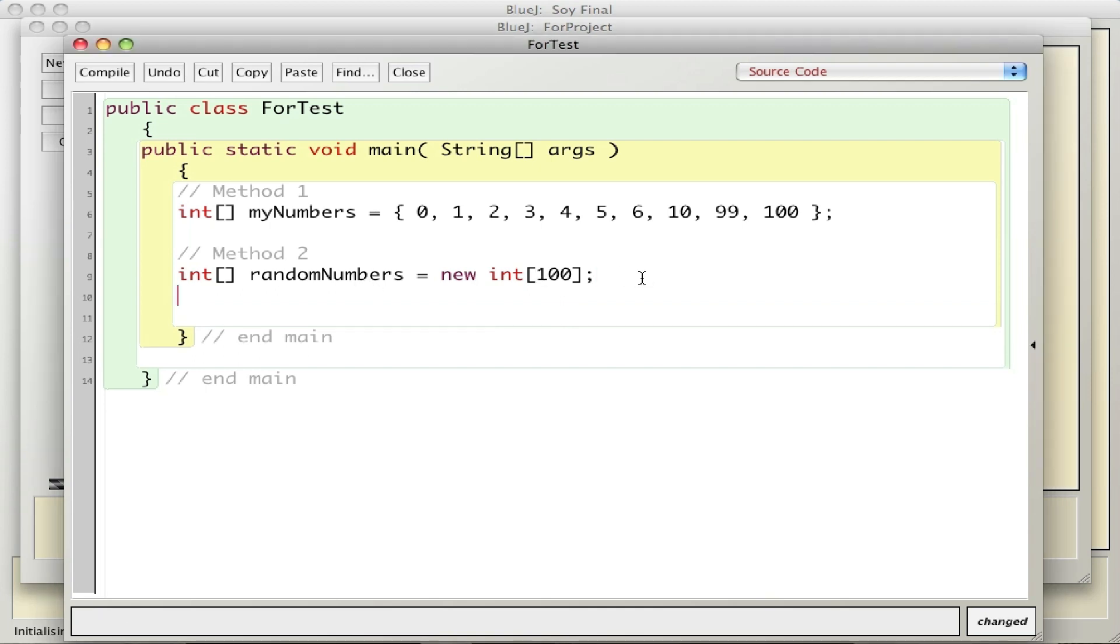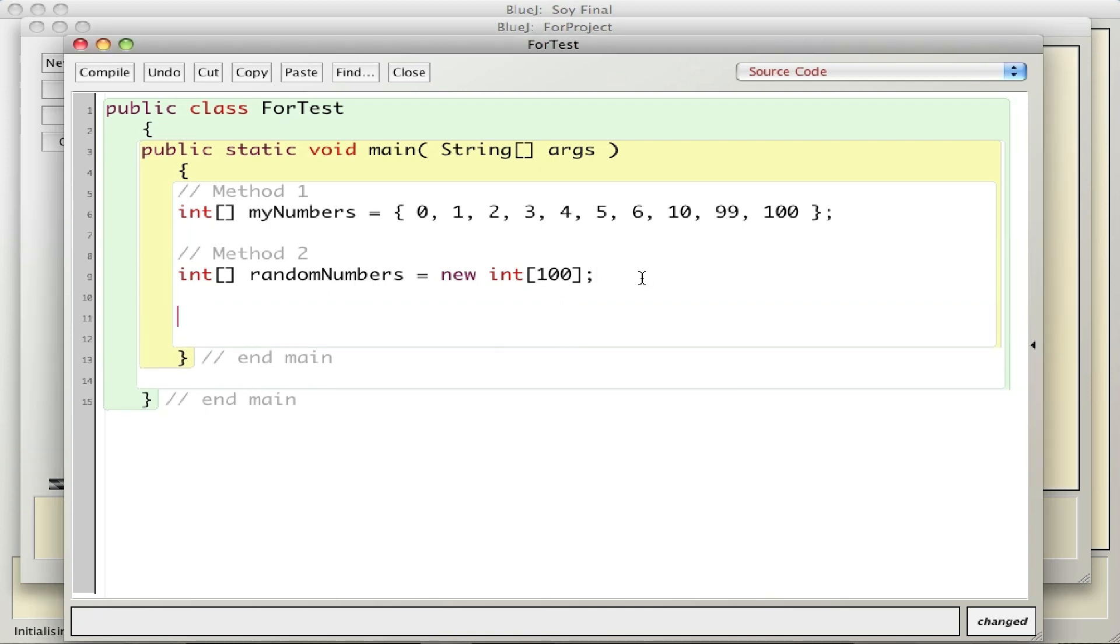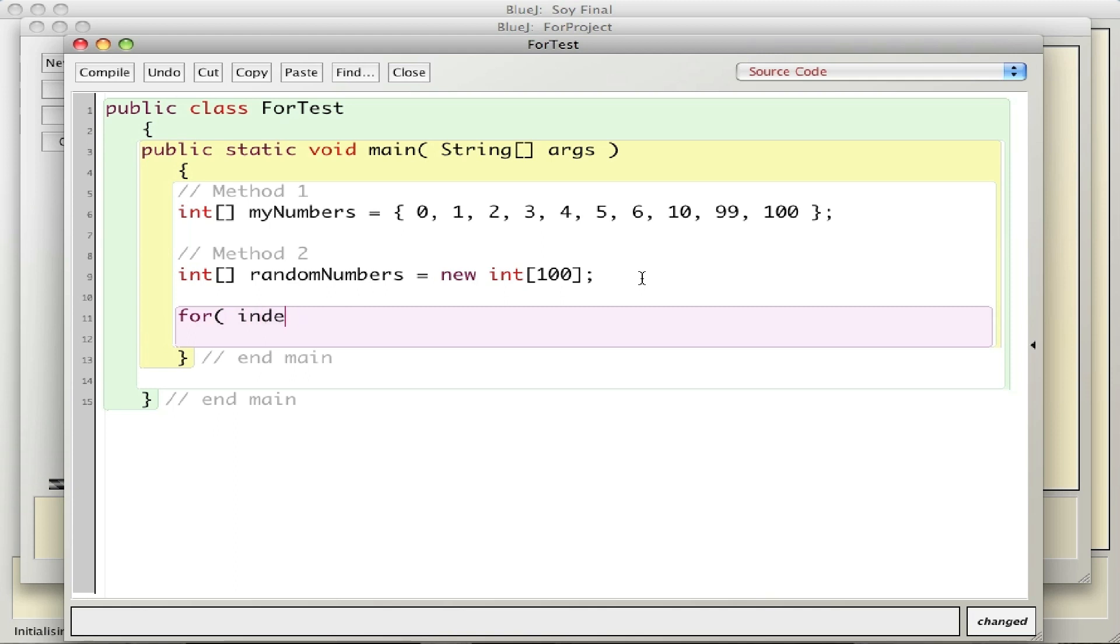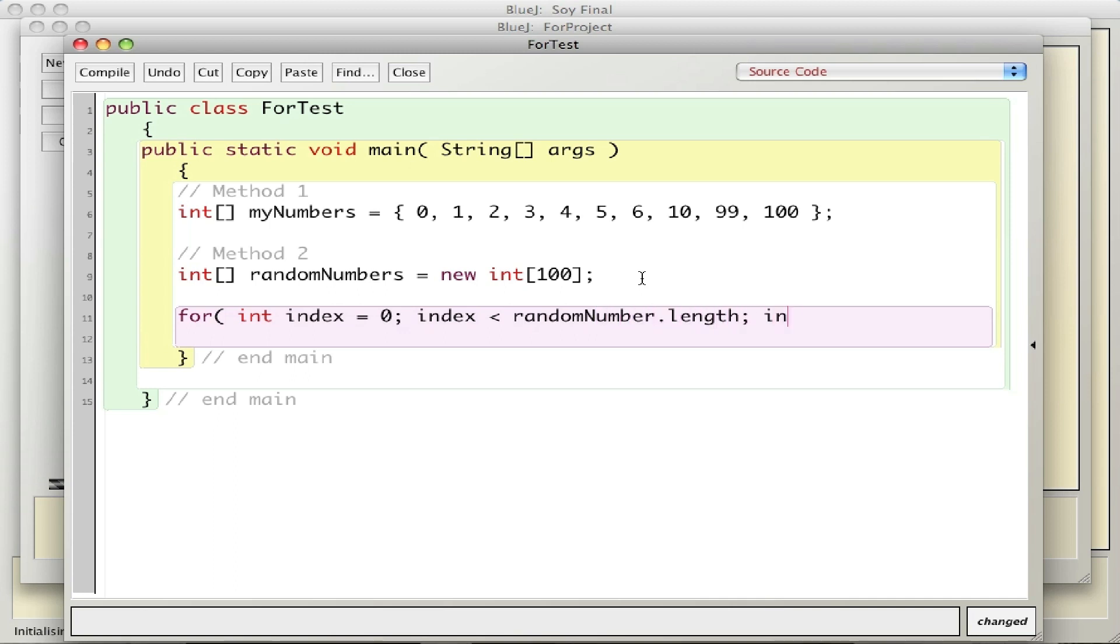What I'm going to do is create an array of random numbers. The easiest way to do this is to use a for loop, so I'm going to go through every element 0 through 99 and put in a random number. I'll say for, int index equals 0, index less than, now this is an array so an array knows how long it is, so I'll say randomNumbers.length, index plus plus.